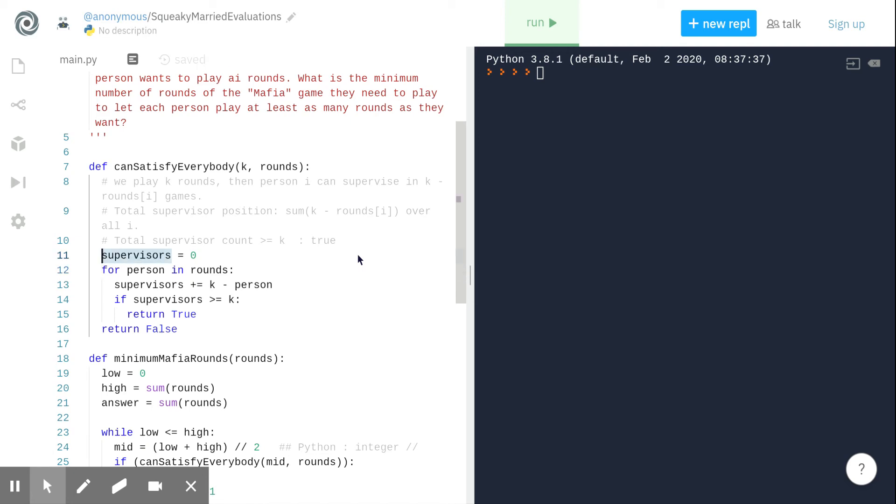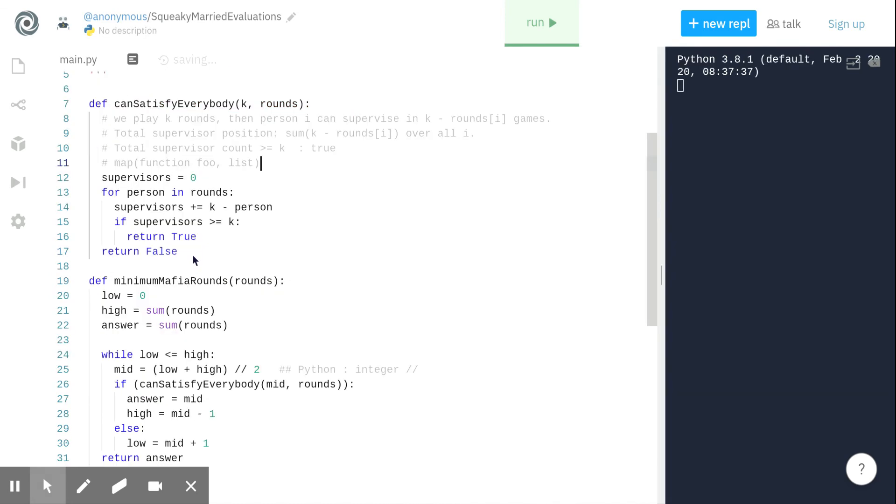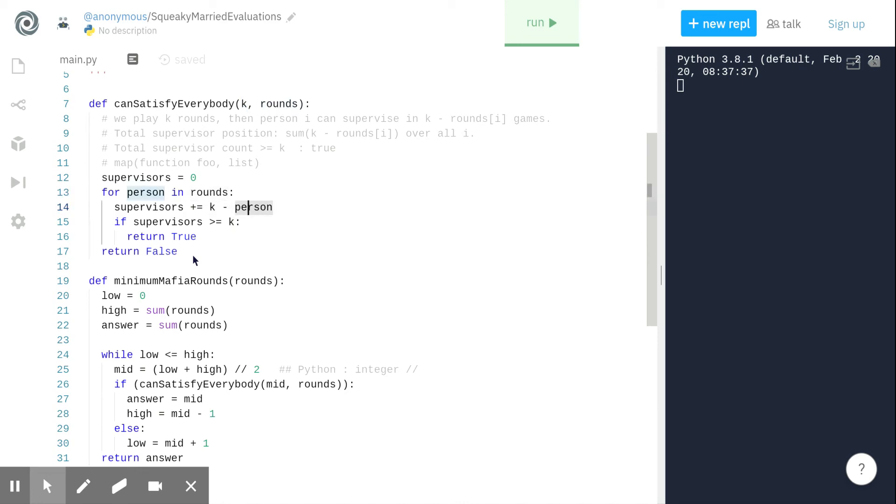Python gives us a library function called map, which is a very handy function if you want to do some operation on each item of an iterable such as a list. Map takes a function which it applies on each of the iterables. This functionality is pretty handy and we can make use of this to write pretty concise code. Here in this loop, what we are doing is for each person we are mapping the preferences to k minus that person's preference and then summing them up.